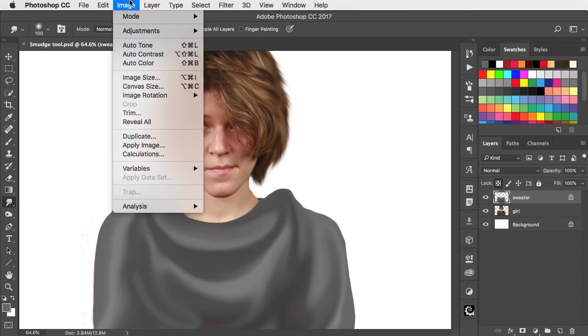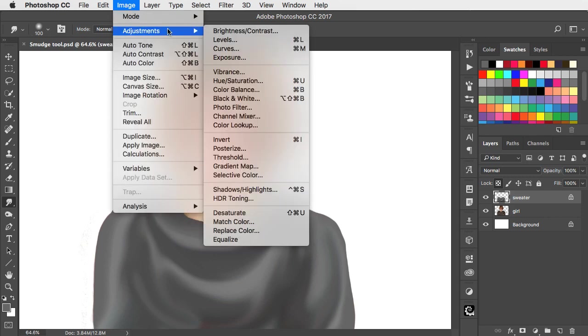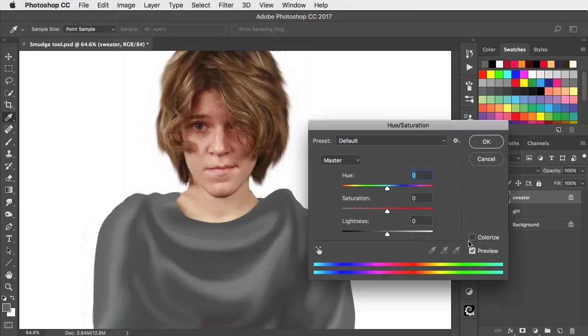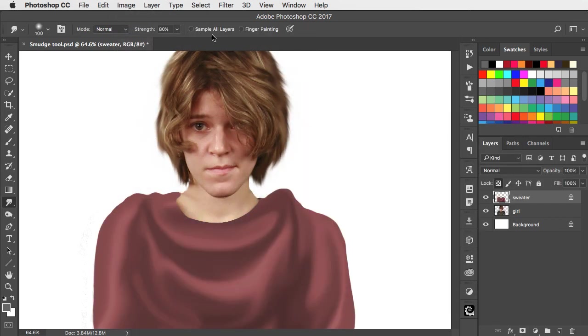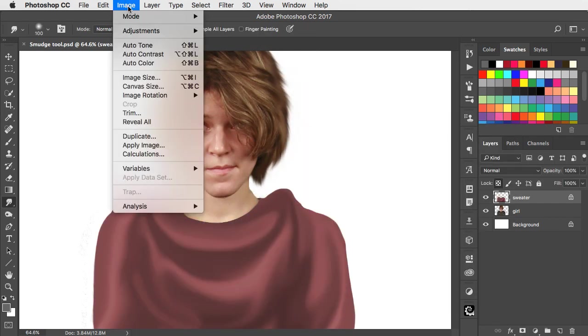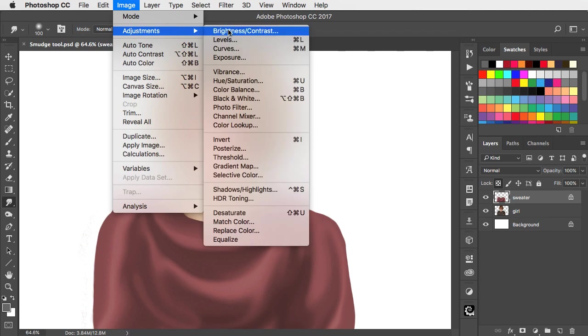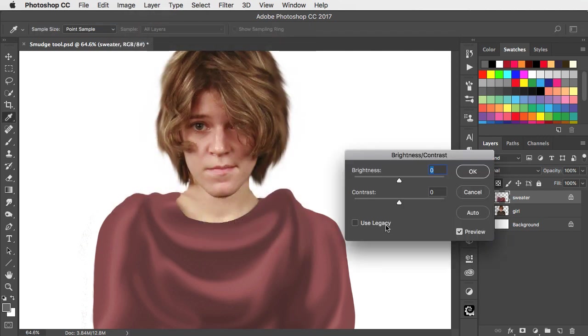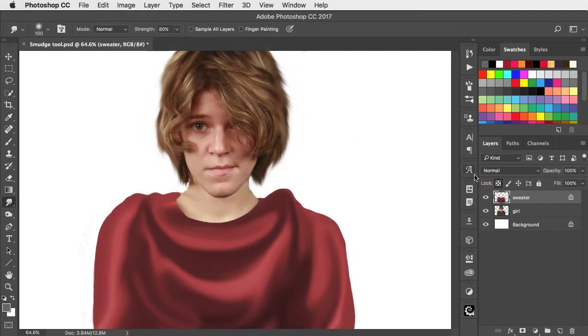Let's add some color to this using the hue and saturation dialogue. We'll check the colorize button. And now let's use the brightness and contrast adjustment to boost the strength of this fabric.